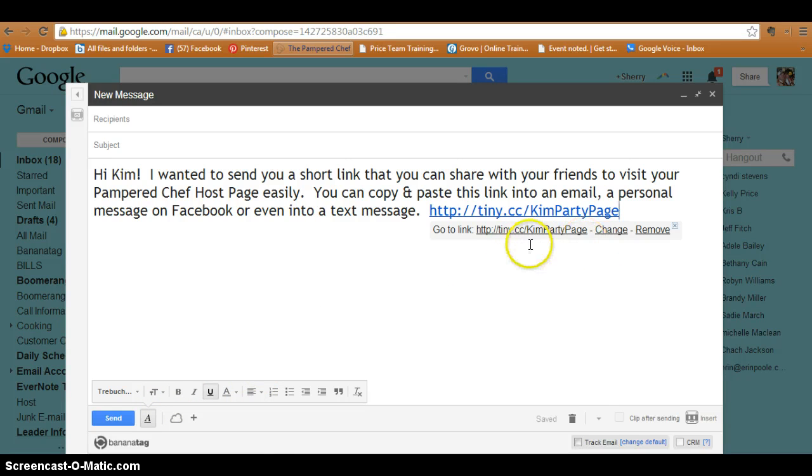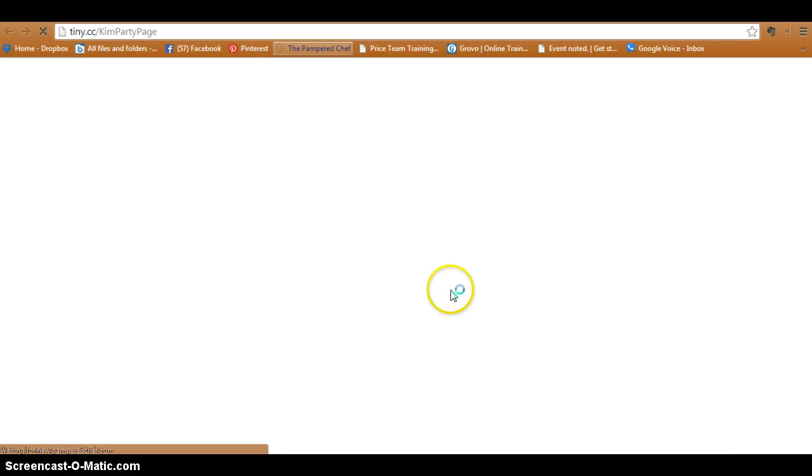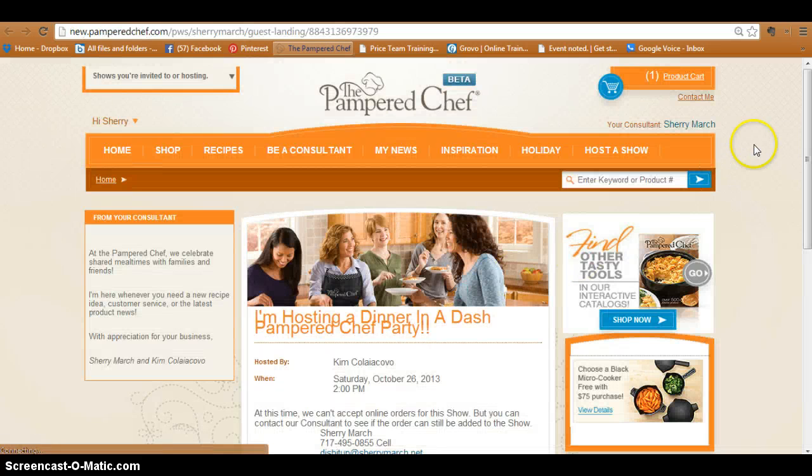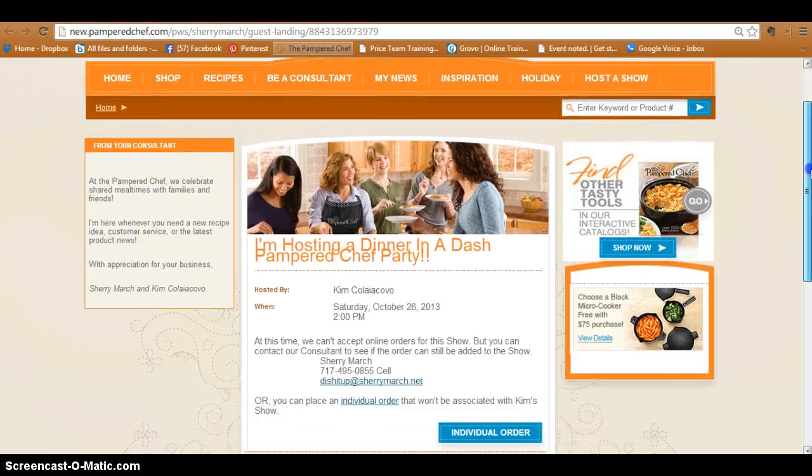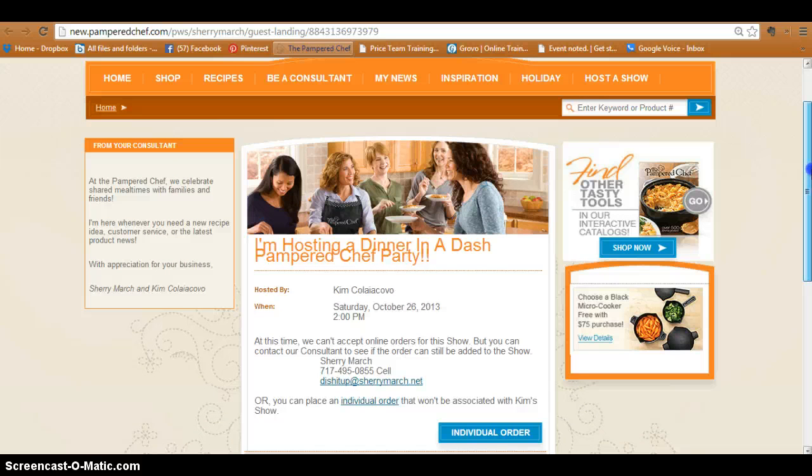it. And look what it'll do - it takes them right to their Pampered Chef show page. Now this is what the guests see, not the host. But this is really cool because this is how she can easily share this with her friends right here, and there's everything that I would have put in there for that.